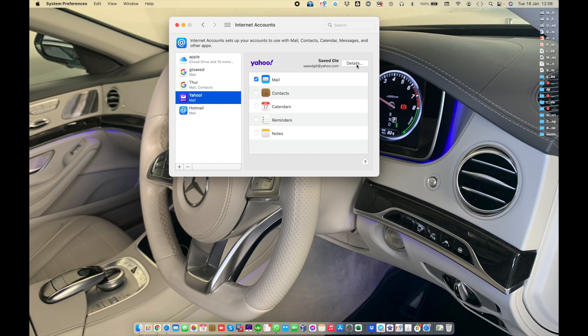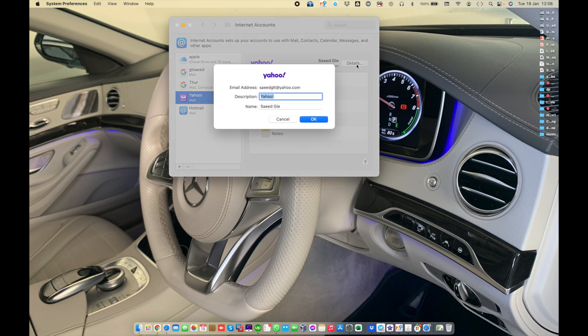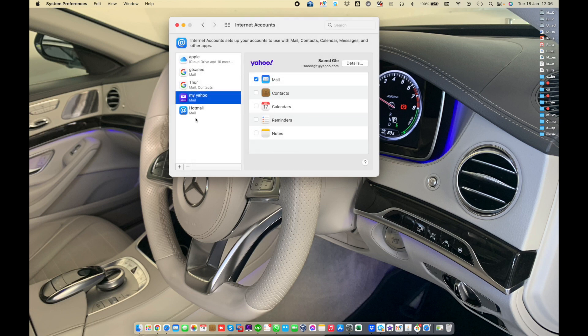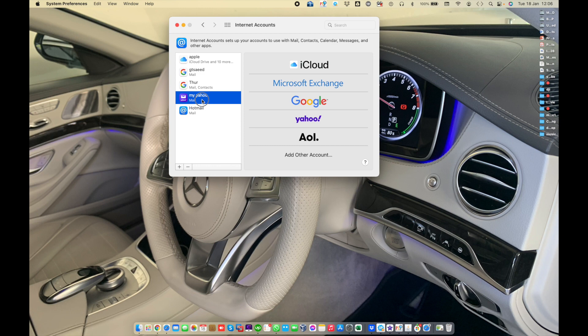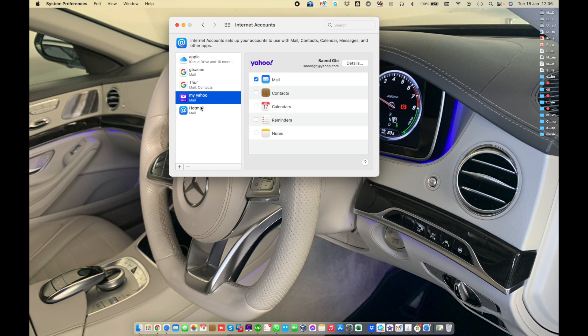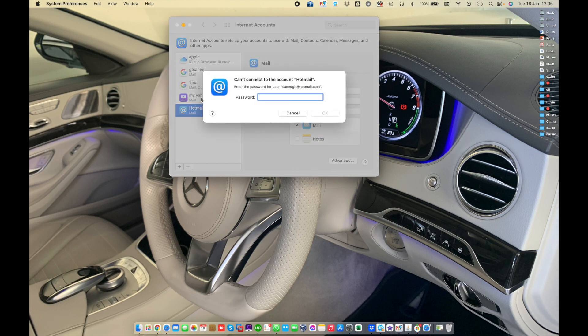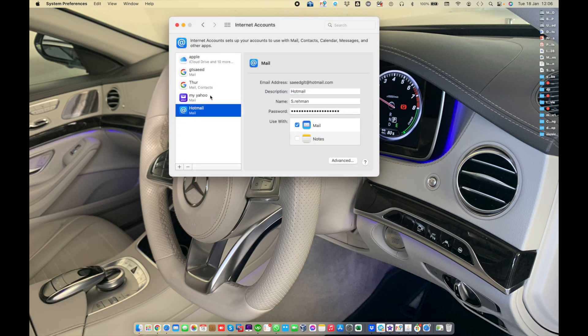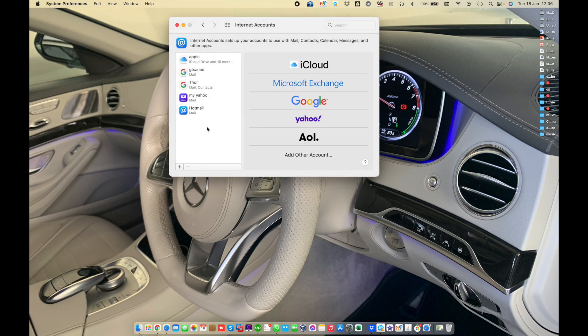Here are the details. If you want to change the Yahoo or specific account name, by default you can change the name to something like my Yahoo.